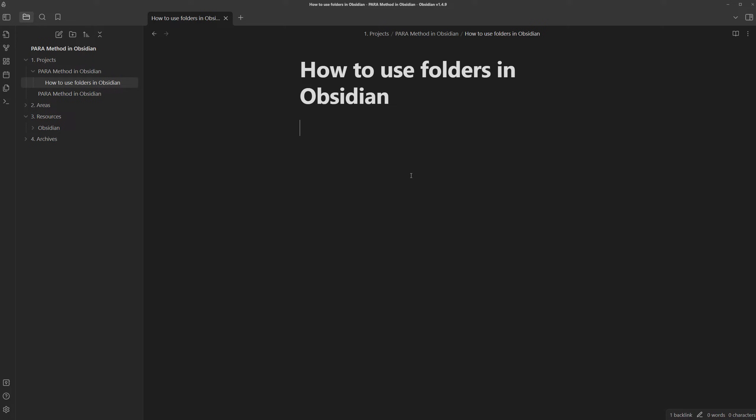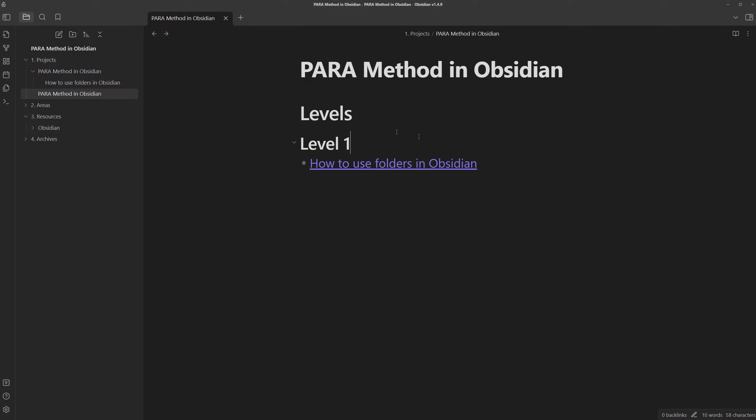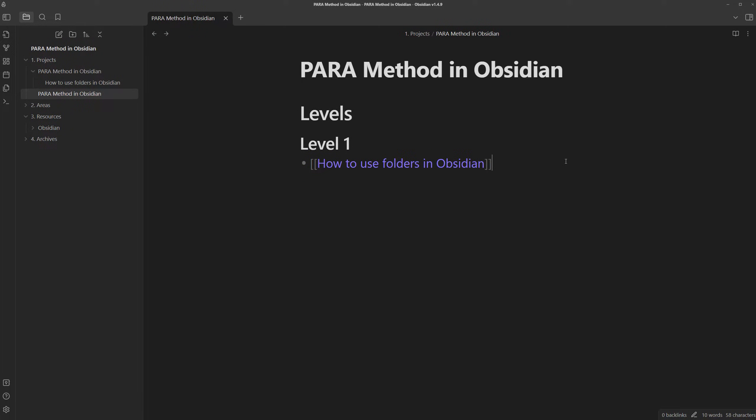We can choose how to use folders in Obsidian. And if we click on it, we go straight there. But that's not all. Our folder kind of comes to life now, as we now have a space to think and record other information.